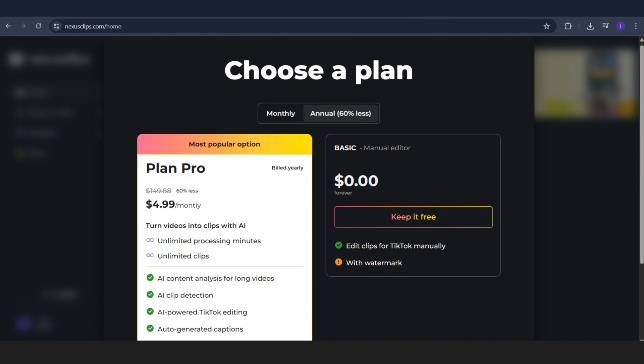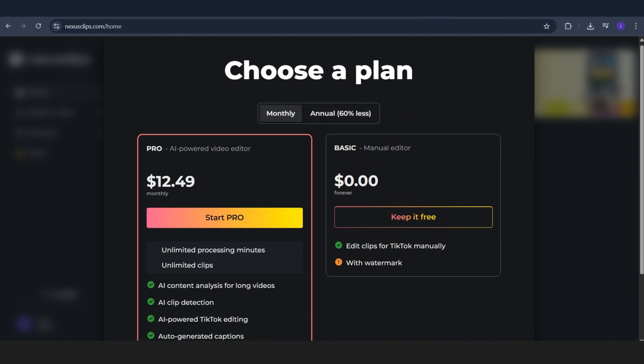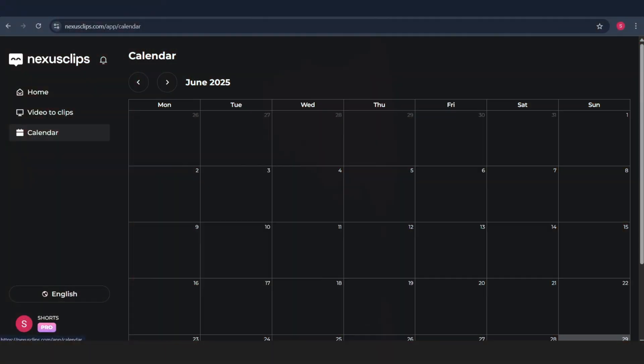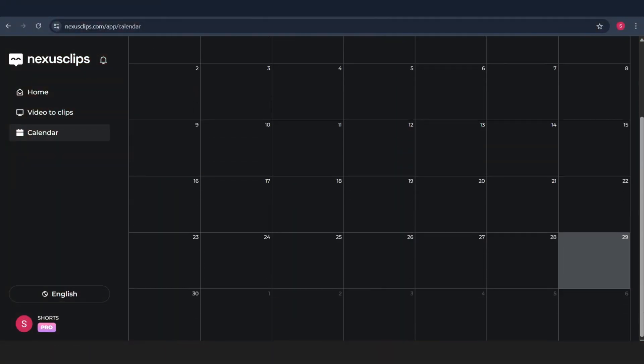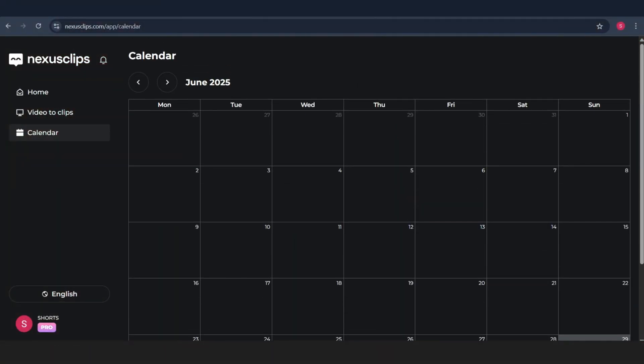Now, once you're inside the dashboard, this is what you'll see. Let's start with the left side menu. We've got Home, Video to Clips, and Calendar.